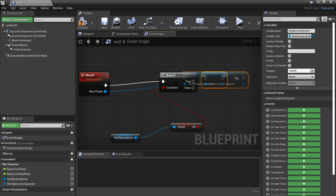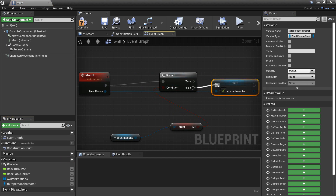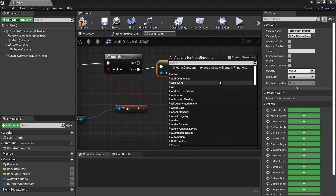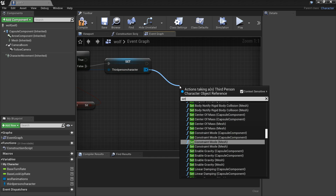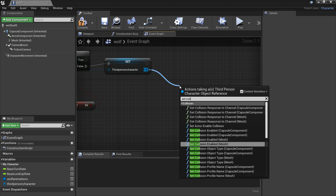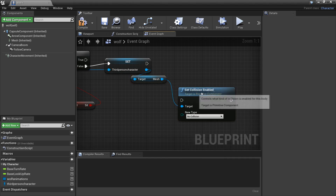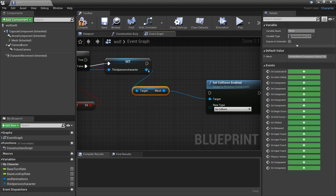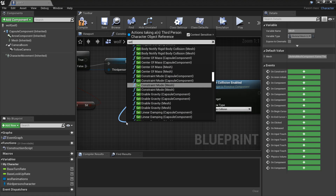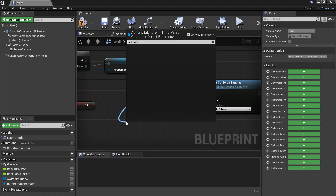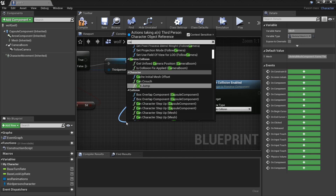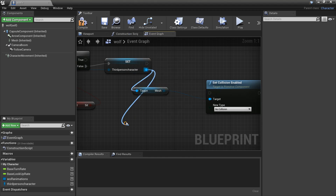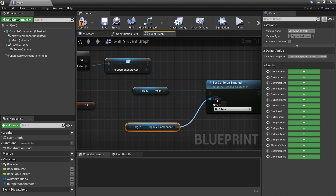We'll drag this into the false pin. Once we mount the wolf, so that the collision doesn't get weird with the third person character, we're going to set the collision enable of the mesh and we want to set it to no collision. We also want to set the collision of the capsule component - get capsule component - and we also want to set this to have no collision so that it doesn't interfere.